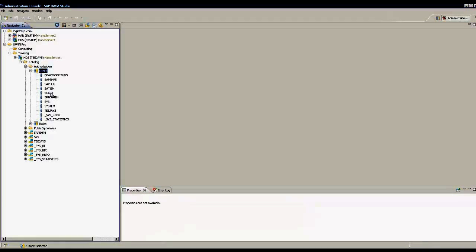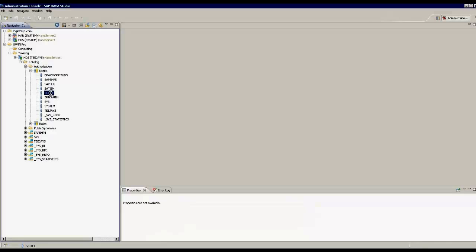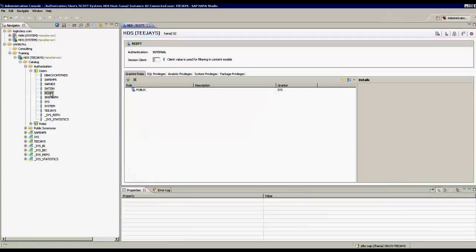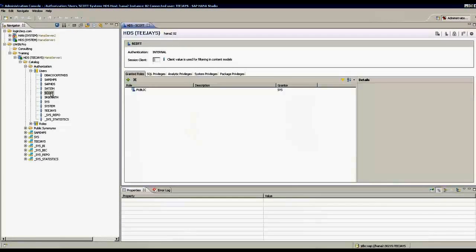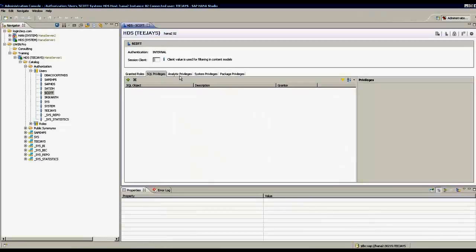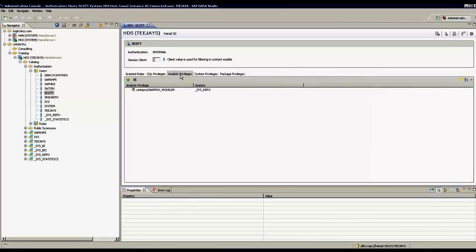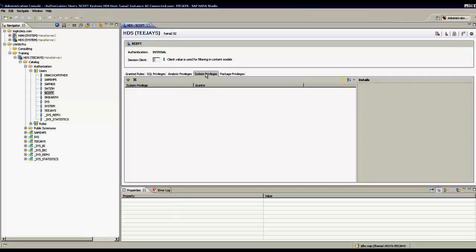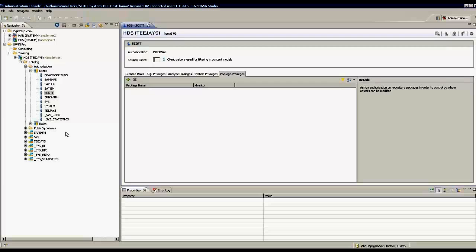If I double click to see the properties of Scott, I see that Scott is granted a role called public, that is by default, but no SQL privileges. But he is given an analytic privilege which is created under the package called uwinpro. He has access to that analytic privilege. Whatever is allowed in that analytic privilege, he will have access to. Then we have system privileges and package privileges.